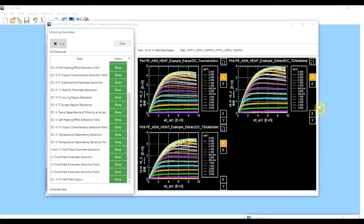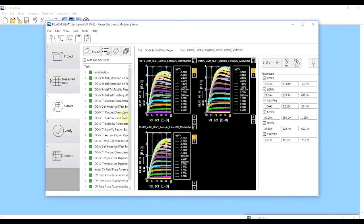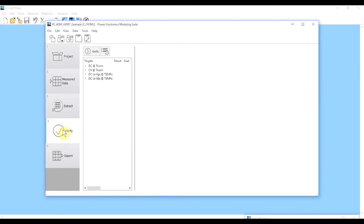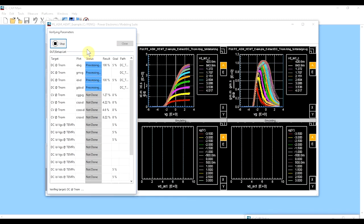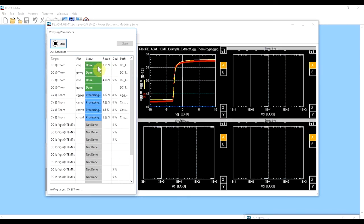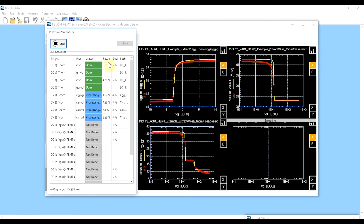We've allowed the software to finish running the rest of the extraction, which took several minutes. All the fields are now green, meaning they're done. We can close this window and we're ready to go to the verify screen. What this does is look at how well the curves were fit to the data and gives you the result here in a column.